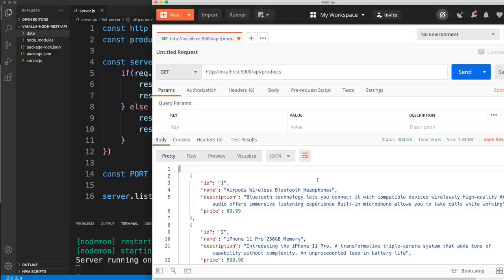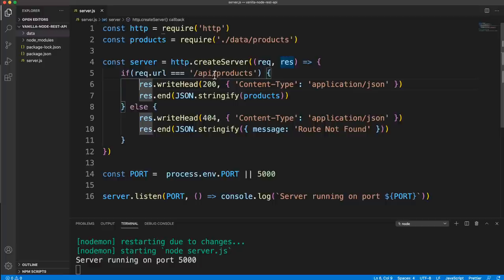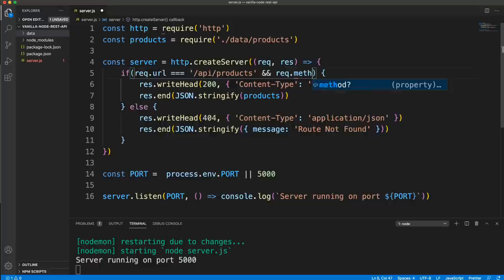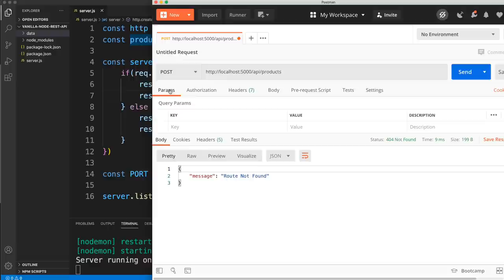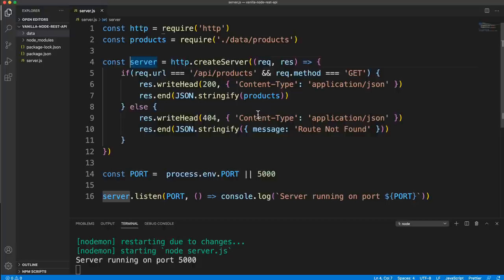We still have an issue — if I make a POST request, same thing happens. If I make a PUT request, same thing. We don't want that. It should only be a GET request because GET is just to get data from the server. So in addition to testing the URL, let's also check if request.method equals 'GET'. Then we send the products only on a GET to that URL. If I do a POST, we get route not found. This is stuff that Express gives you handy tools for, but in this case we have to do it manually.